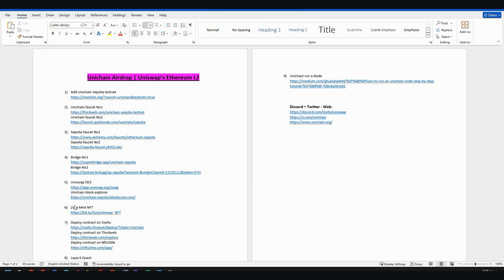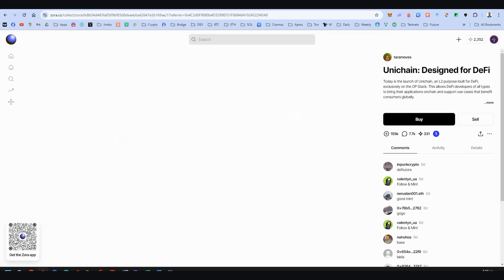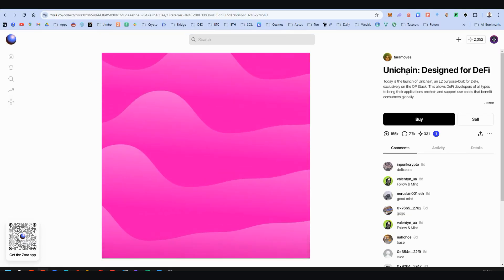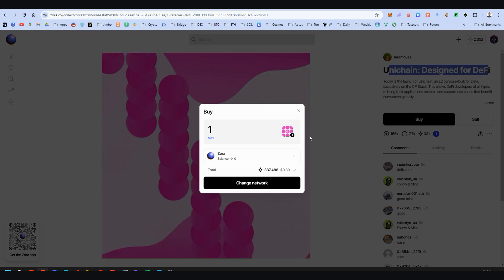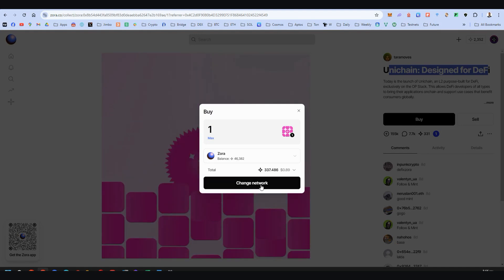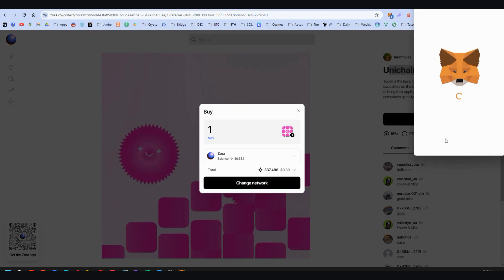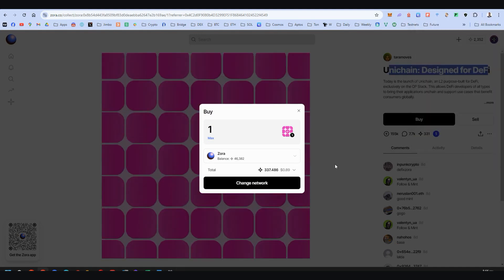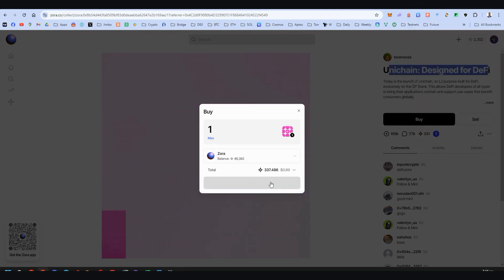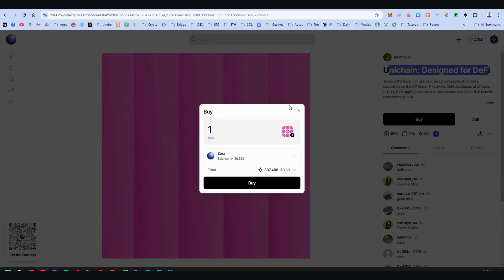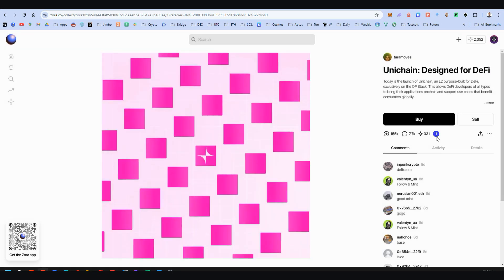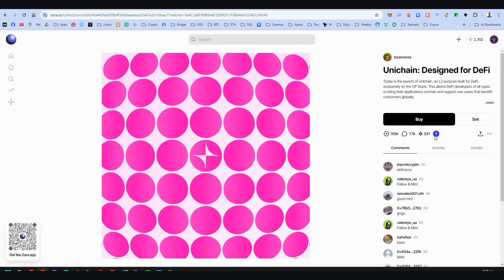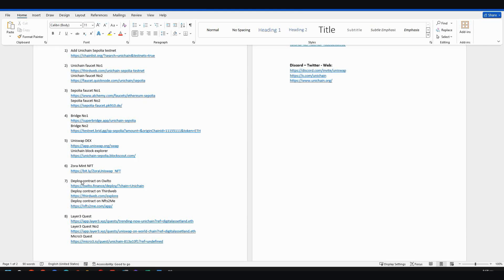Step six. There is an NFT to mint on Zora. Here it is. Unichain designed for DeFi. So you can change network to Zora, of course, and then you can buy your NFT. I already have mine here. Step seven,